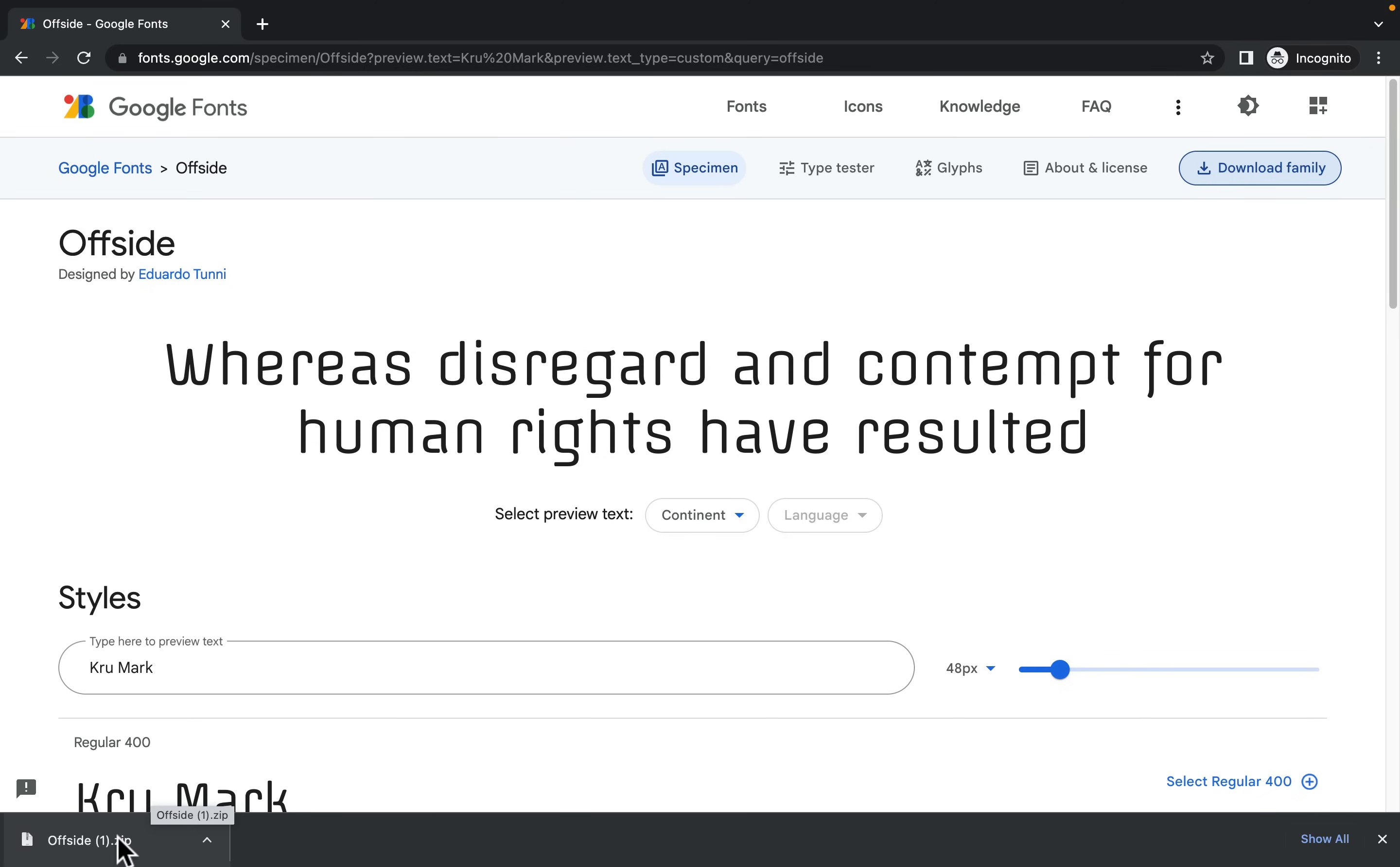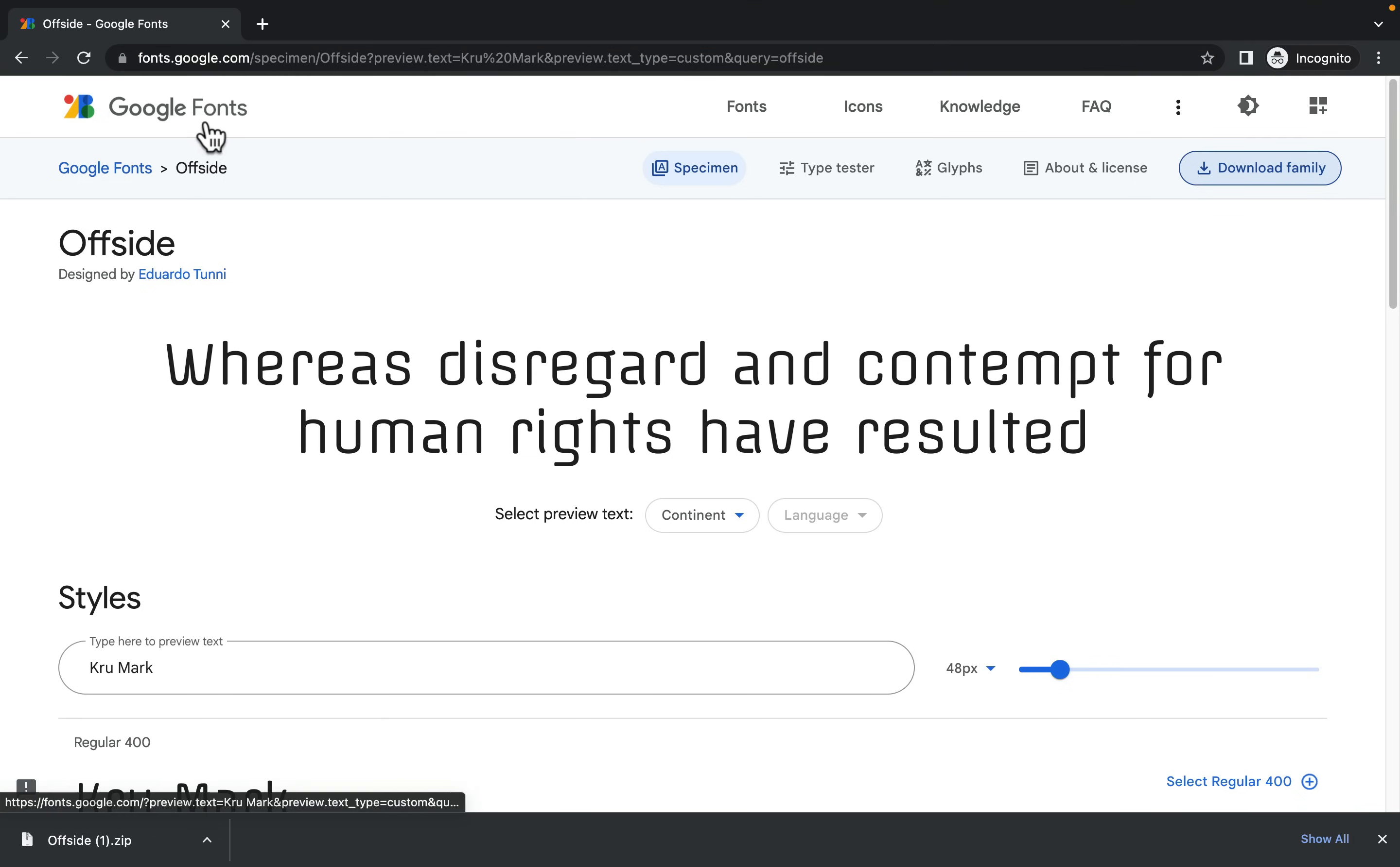It's a little bit different process based on the operating system. So it's a little bit different on Mac, Windows, and iPad. So I hope you'll be able to figure it out. This way you can download free fonts from Google Fonts.